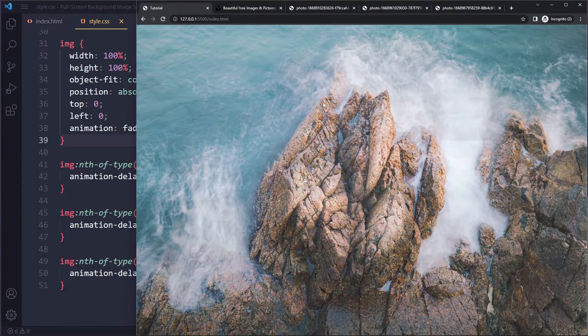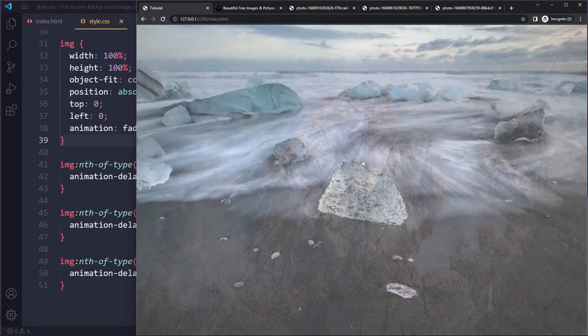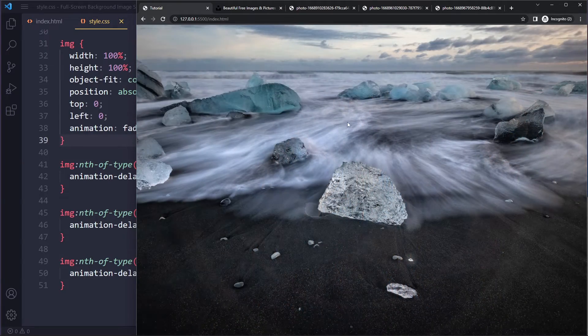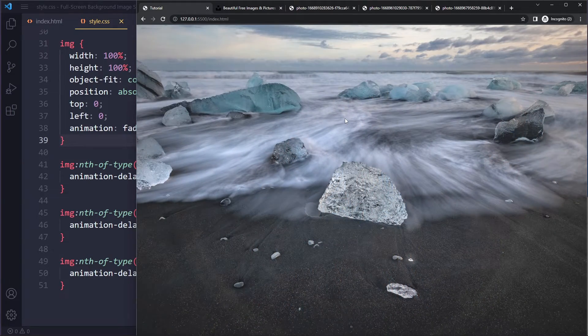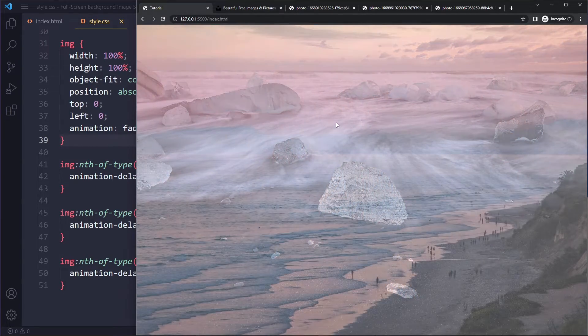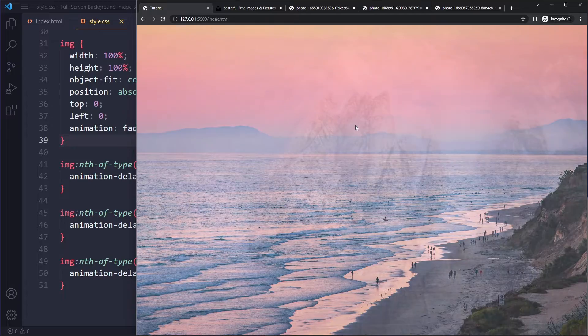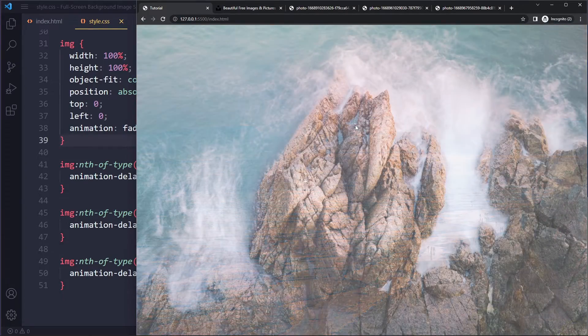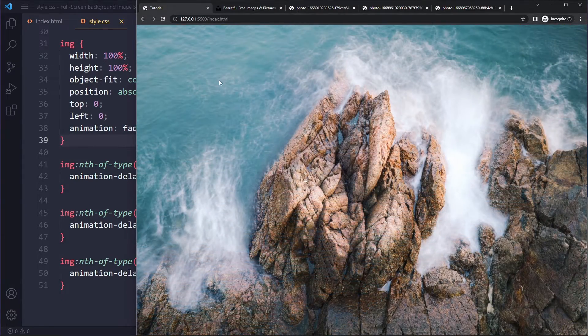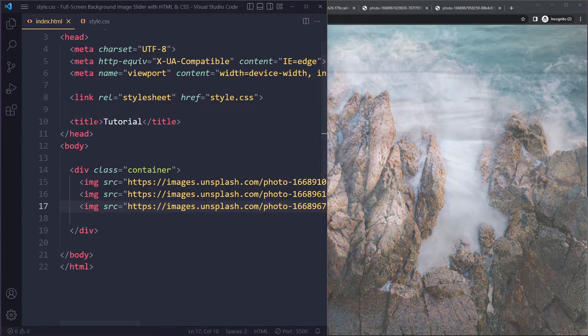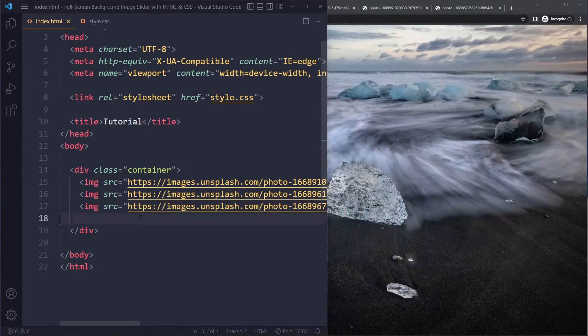But this is the result that we have so far. Now, typically, you're going to have some content on top of this. So maybe you're going to have some text. Now, when you work with text and images, usually you want to make the images a little bit darker so that the text is easier to read. So we can also add an overlay here.